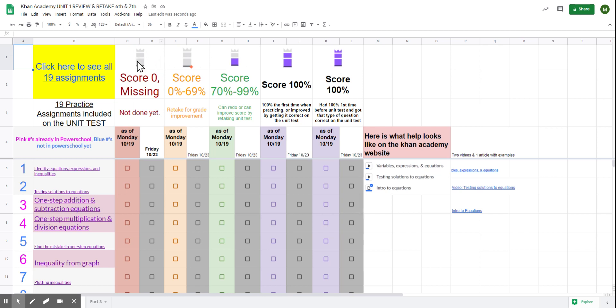Gray means it's missing. You never did it. Gray with a little dot means you did it, but you got between 0 and 69%. Purple means you are above 70%.